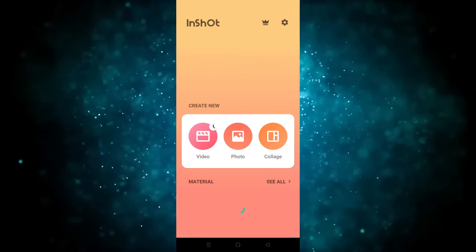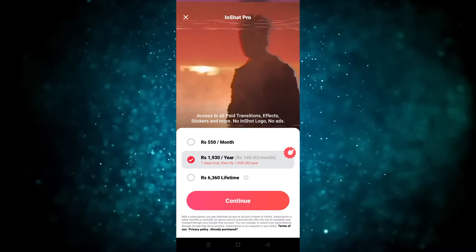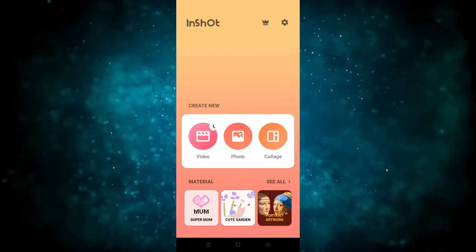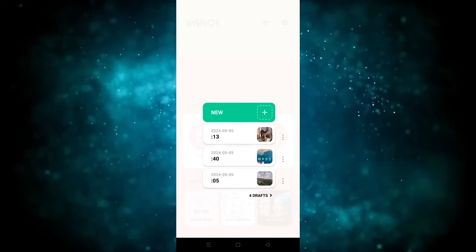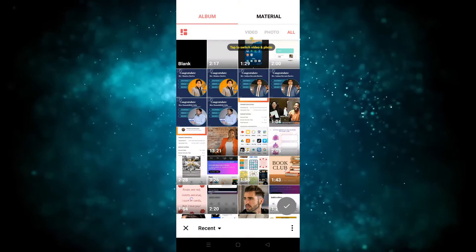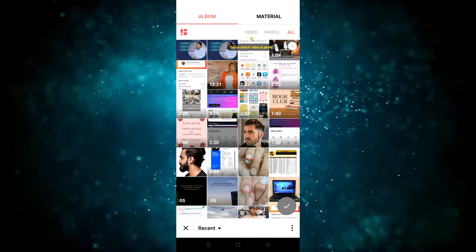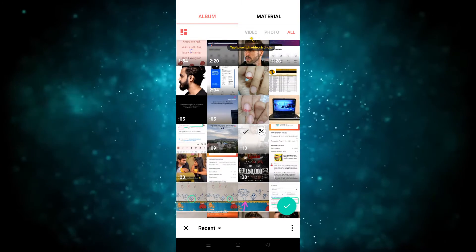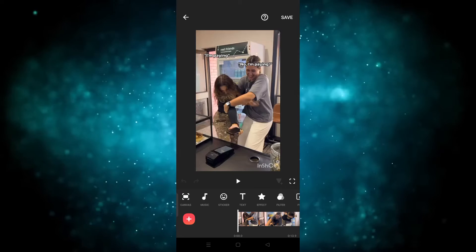First of all, we have to open the app. Now we have to click on the video, then click on new project, and choose the video that you want to use. For example, I want to use this one, then simply hit the right.